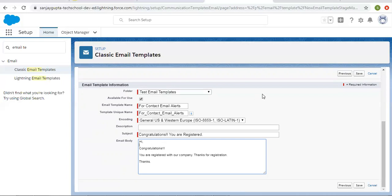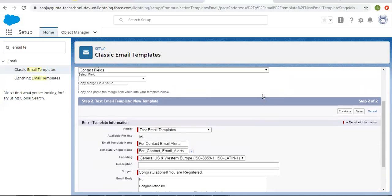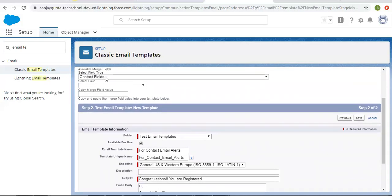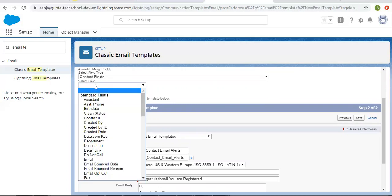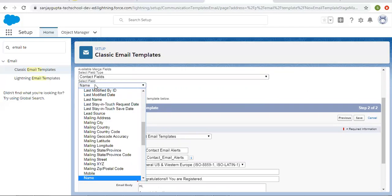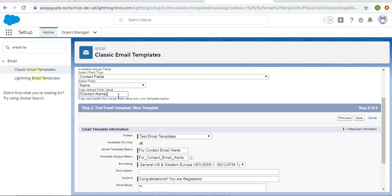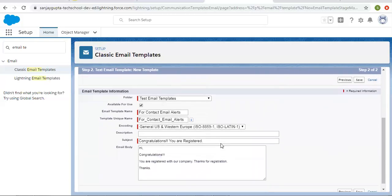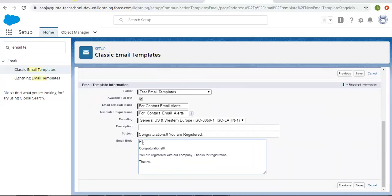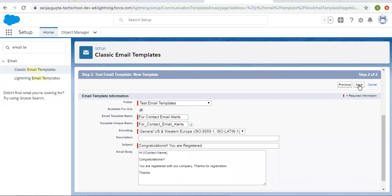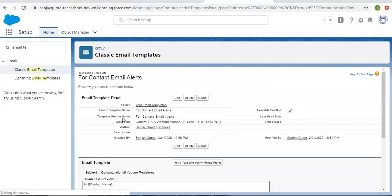Now for the email body, I want to add the name of the contact. You can see merge fields are available — Contact is selected by default. I'm selecting the Name field, and this is the merge field value I can copy and paste into the body. This merge field will be replaced with the actual contact name from the record being created or updated when the email template fires.